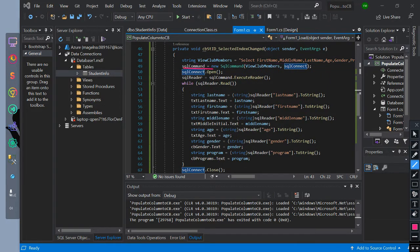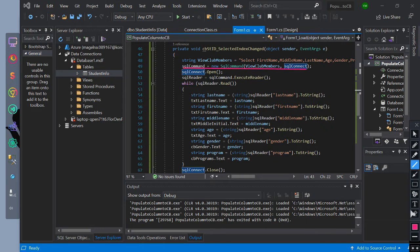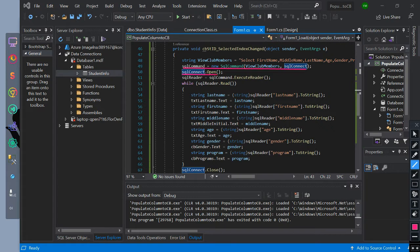We initialize SQLCommand equal to a new SQLCommand with parameters viewClubMembers and the connection. We initialize the SQL connection to open. We initialize SQLReader equal to SQLCommand.ExecuteReader.